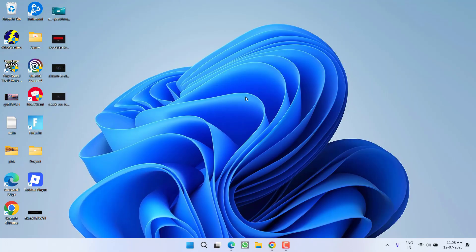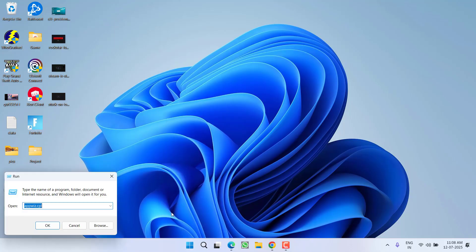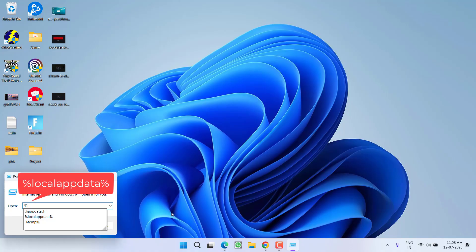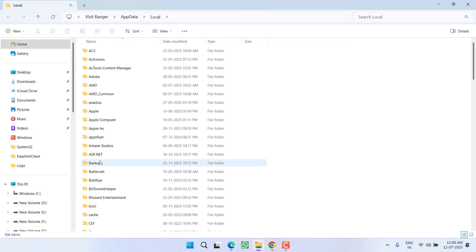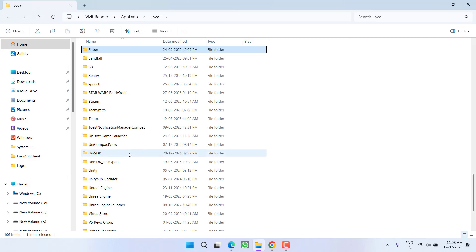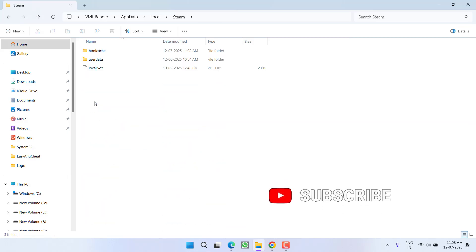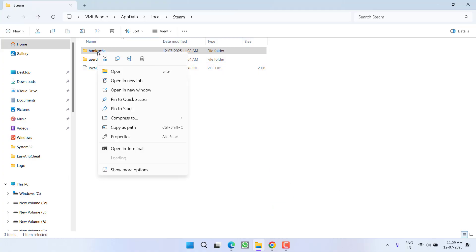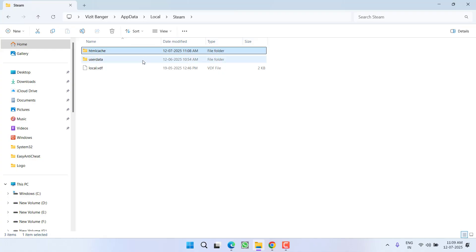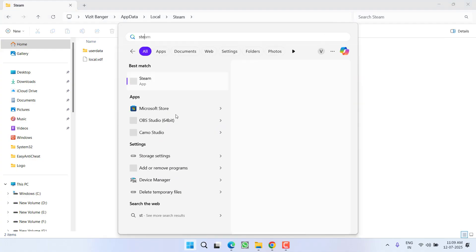However, if this doesn't work, right click on Start menu, choose option Run, type percentage localappdata percentage and then hit the Enter key. Now here press the S key to find a folder with the name Steam. Open the Steam folder and here you will find a folder with the name htmlcache. Just right click on it and choose option Delete. After delete, relaunch your Steam.